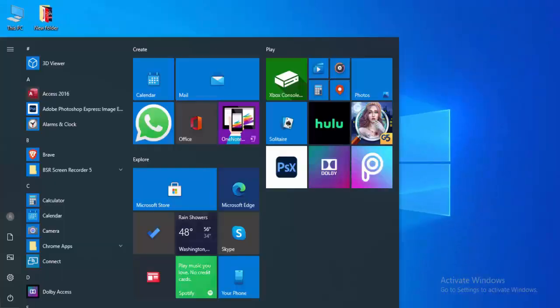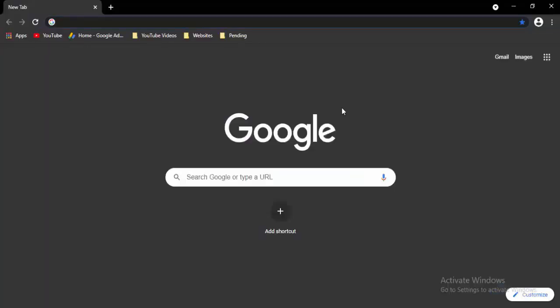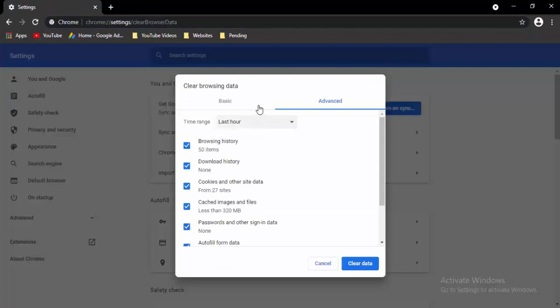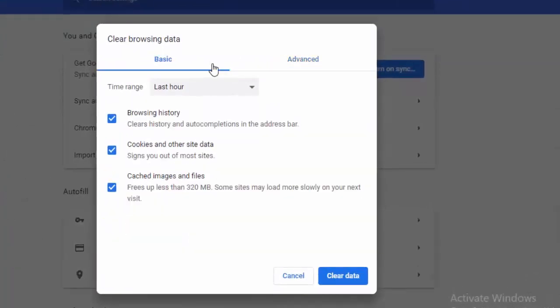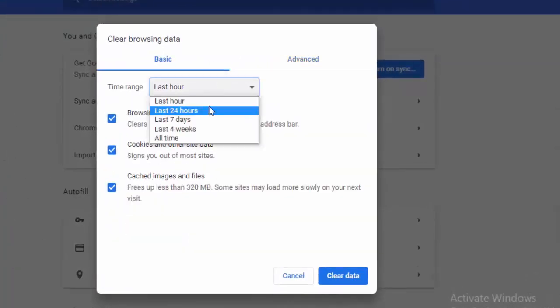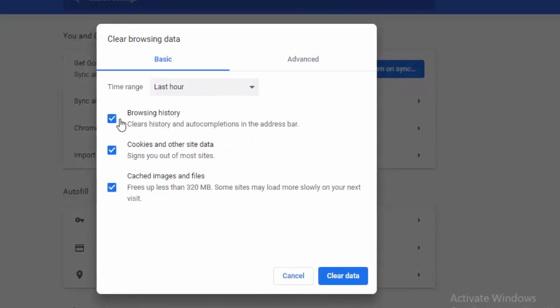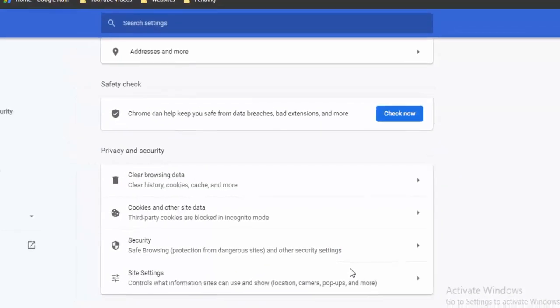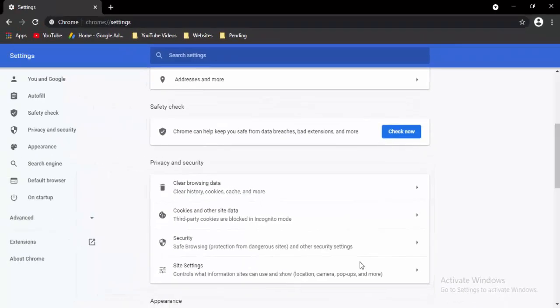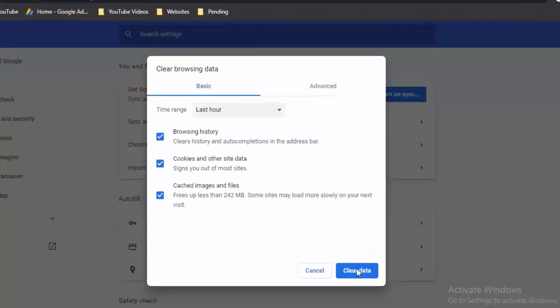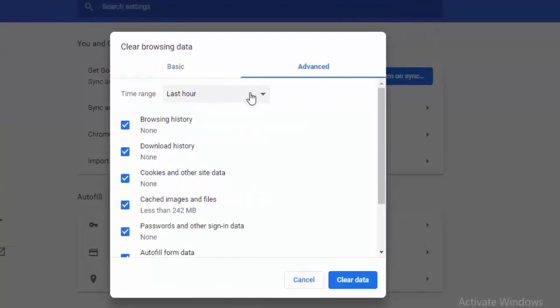Next, go to your browser and press Ctrl+Shift+Delete. You'll see two options — first select Basic, choose the time range, select the contents, select Clear Data. Then press Ctrl+Shift+Delete again, go to Advanced, select the time range, select the contents, and select Clear Data.